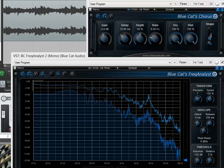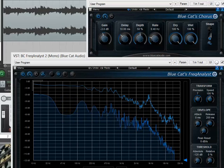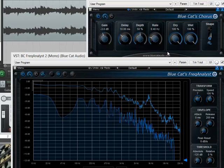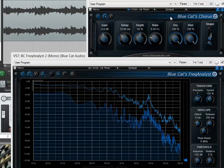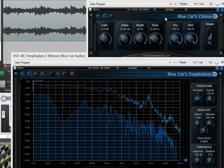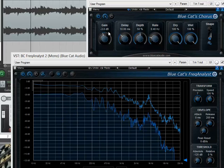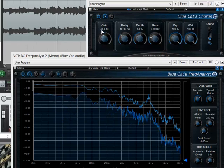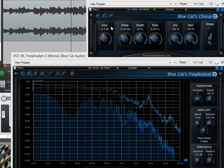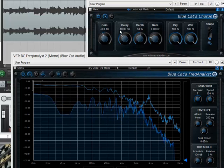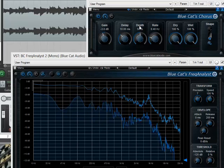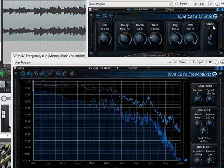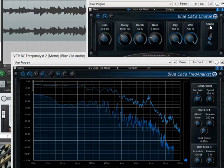Okay, let's try these effects on some actual music. I have the chorus plug-in here. And as I go through the different factory presets, take a look at the various parameters here: gain, delay, depth, rate, dry, wet, and shape, to see how they change with the different effects.